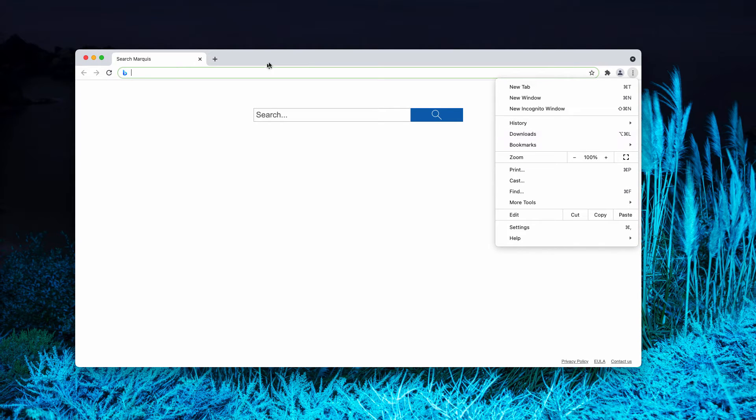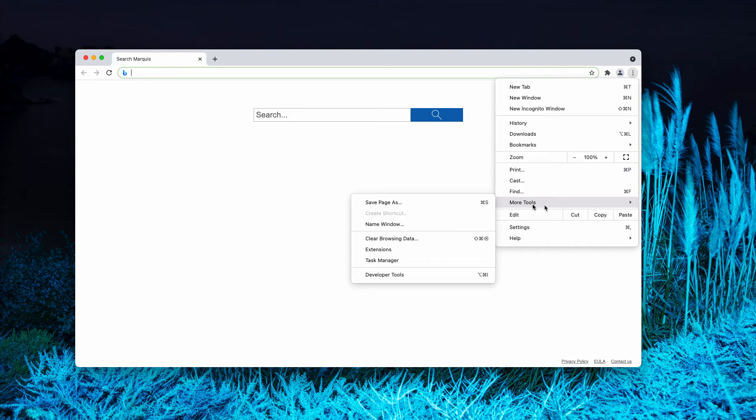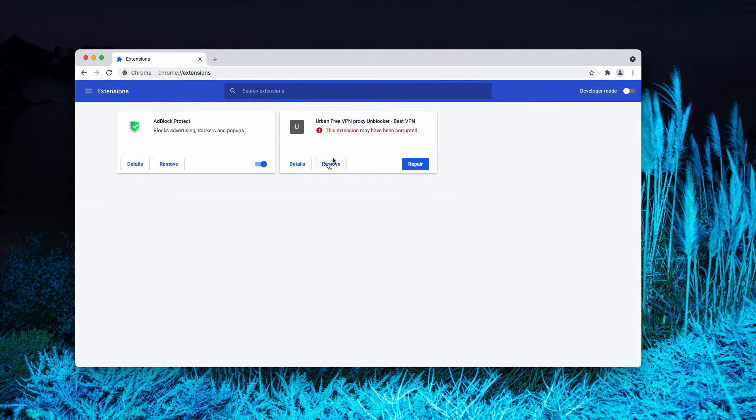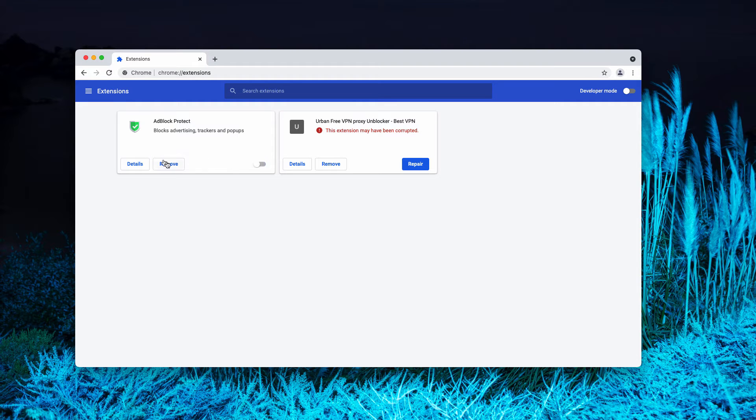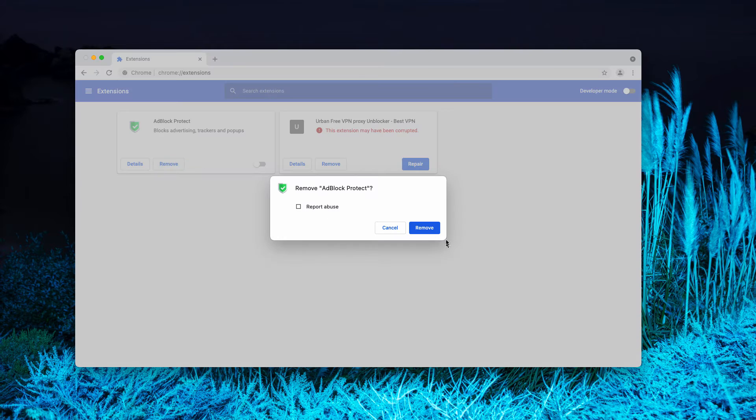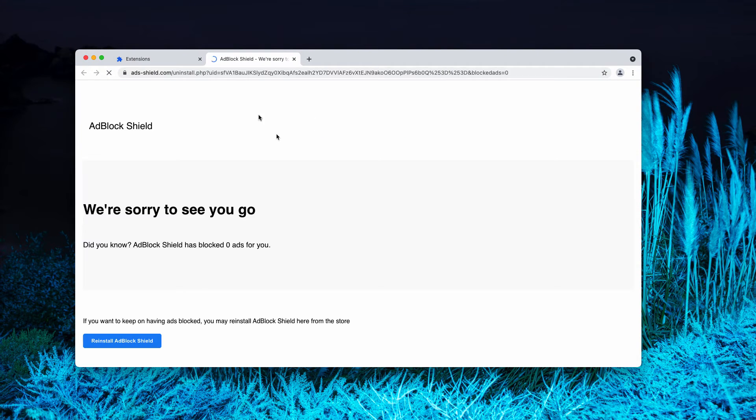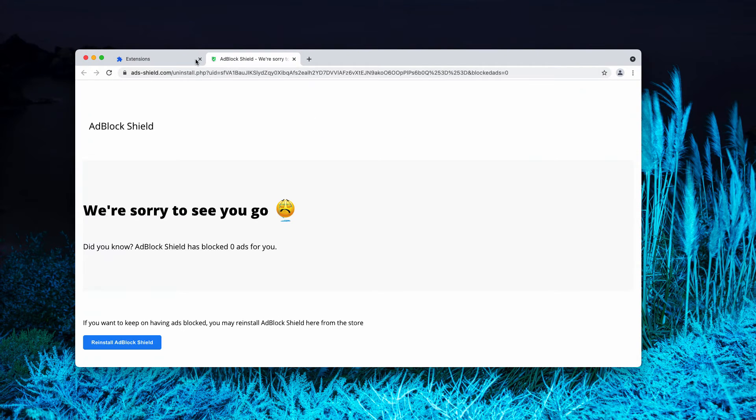To find suspicious extensions, go to the menu of Google Chrome, click on More Tools, then choose Extensions. Disable this extension and you may remove the extension completely.